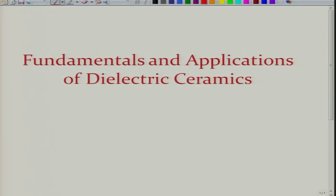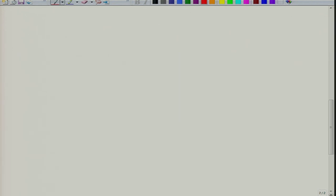Welcome again to the new lecture of this course, Fundamentals and Applications of Dielectric Ceramics. Let us briefly recap the last lecture.